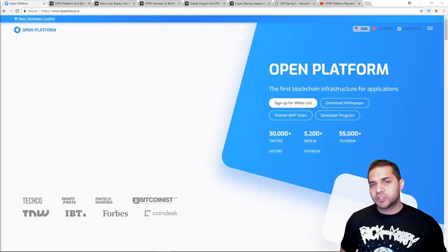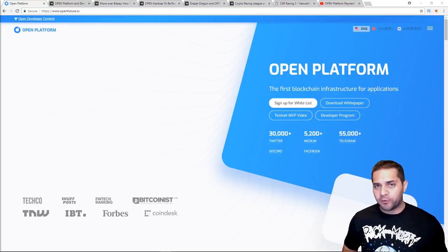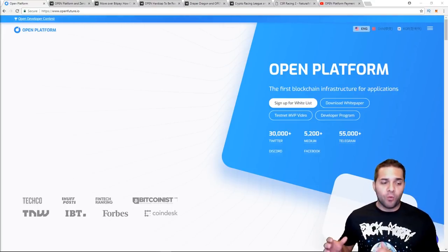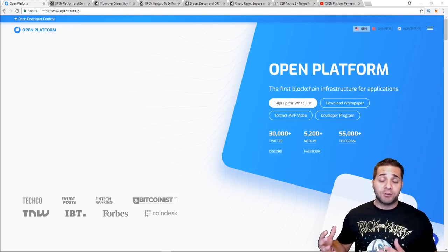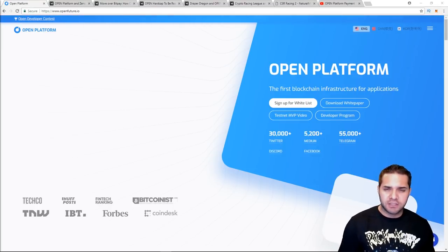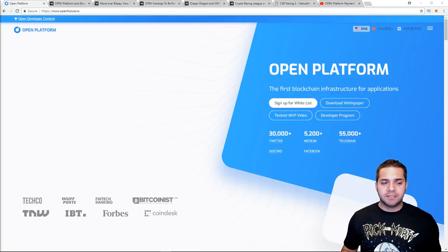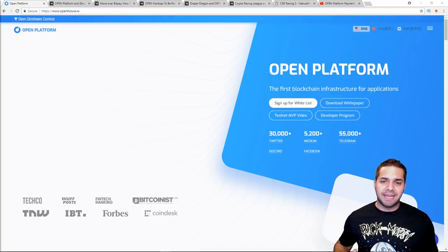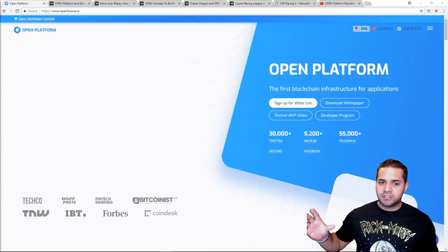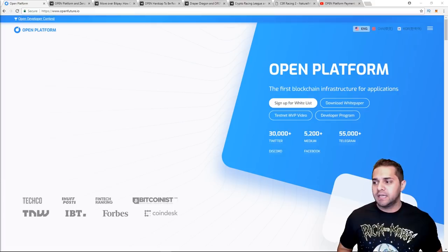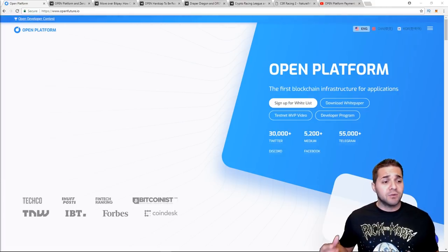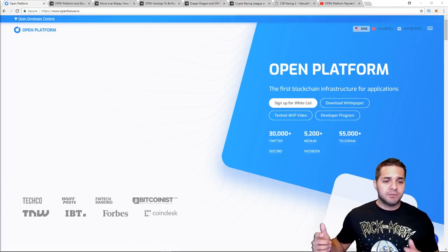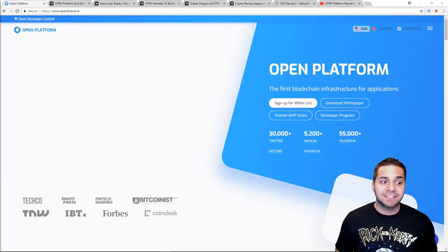So today we are talking about Open Platform. I've been wanting to do a video on this. I was actually going to chart this on my coin score sheet. I got into the process but ended up stopping because so many ICOs came at once. This one I think you guys will like. Super excited about this.